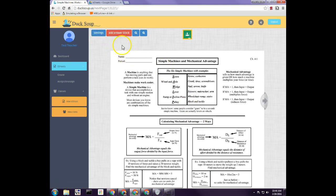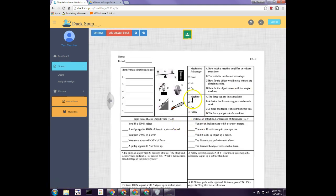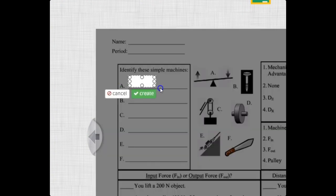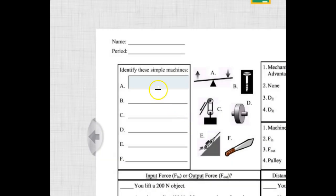You can click 'Settings,' add an answer block, or zoom in and out. On this worksheet there are no questions on the first page, so click here to go to the next page. Name and period aren't needed because Duck Soup automatically collects student names. To create an answer block, click and drag to draw it. You can double-click inside to confirm, click 'Create,' or press Enter.